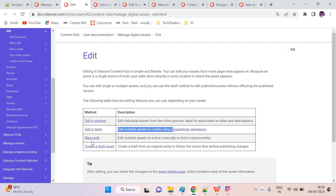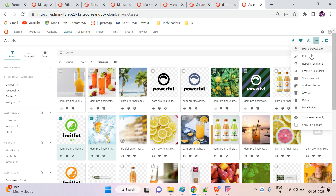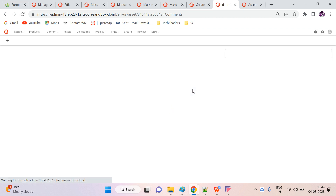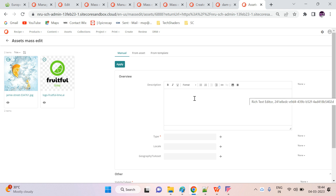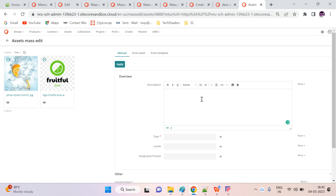The next option is mass edit. To use it, first select two or more assets, then click Edit. I already have an asset detail page open from the selection list. On the right side I can see options: None, Replace, Append, and Clear. If you select None it will not affect the properties.